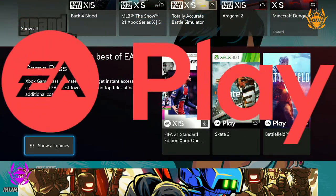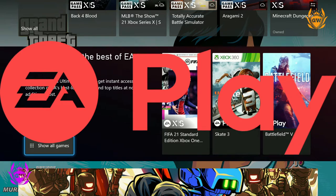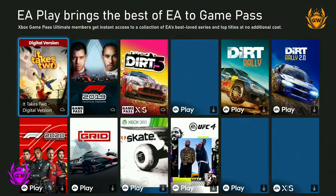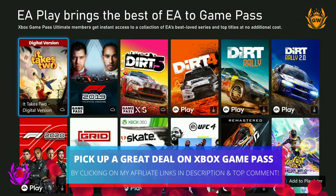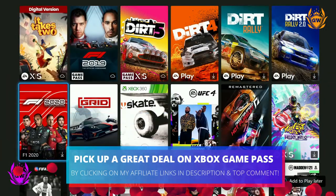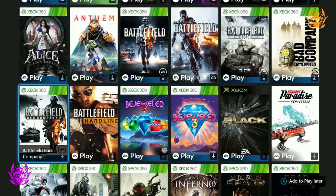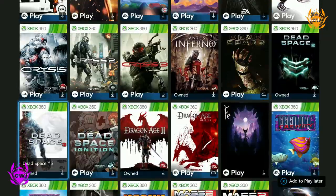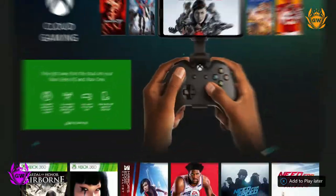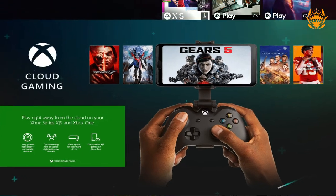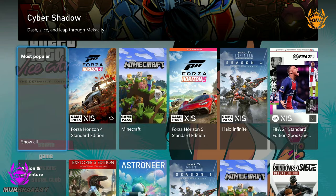EA Play, which is EA Games' subscription service providing access to its huge library of titles on console and PC, is also included. And access to Xbox Cloud Gaming, formerly called Project xCloud — all included in the one monthly payment for Game Pass Ultimate.